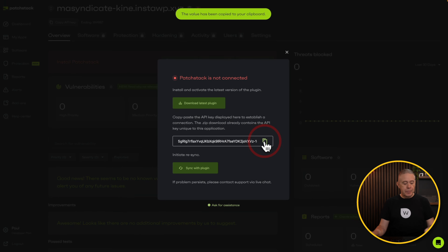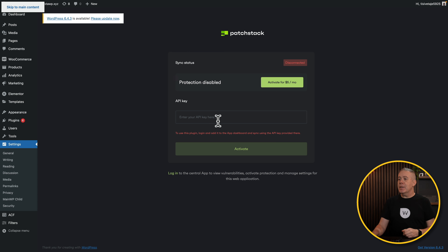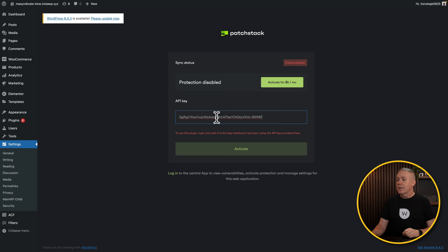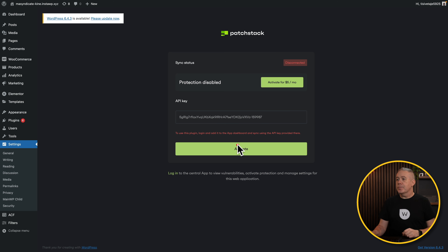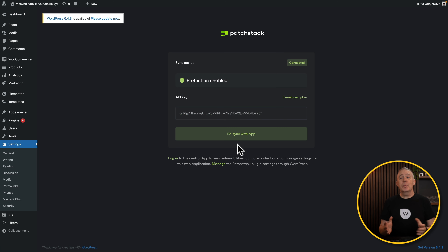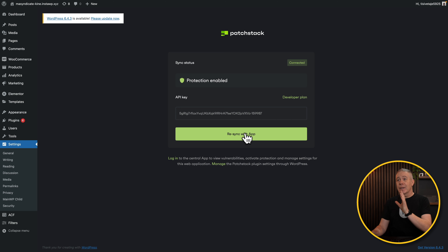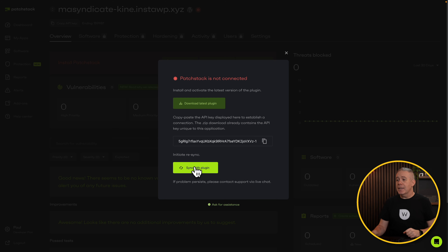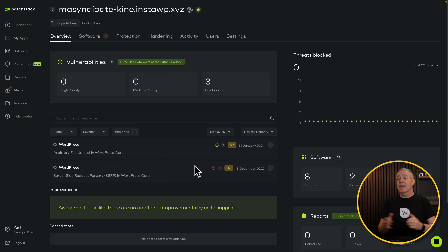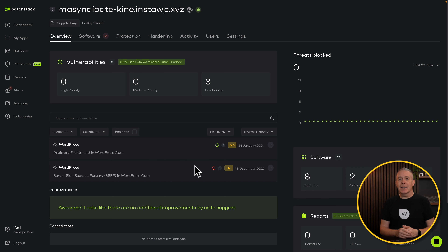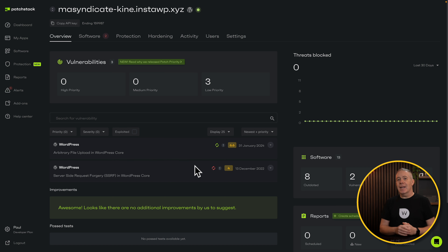Click the copy, head back into our WordPress website with our plugin, and simply paste this in. Now we can click activate, and after a few moments, you can see we are now connected to our account. Let's head back over into PatchStack, tell it we want to sync with the plugin, and we are done. We have now connected our site to our PatchStack account, and this now allows us to monitor various different aspects.